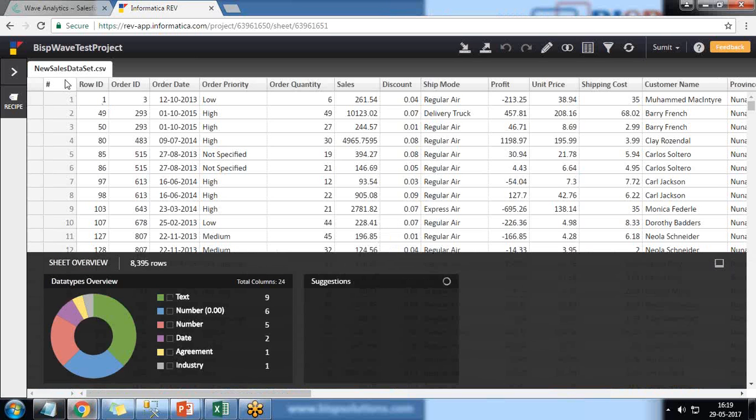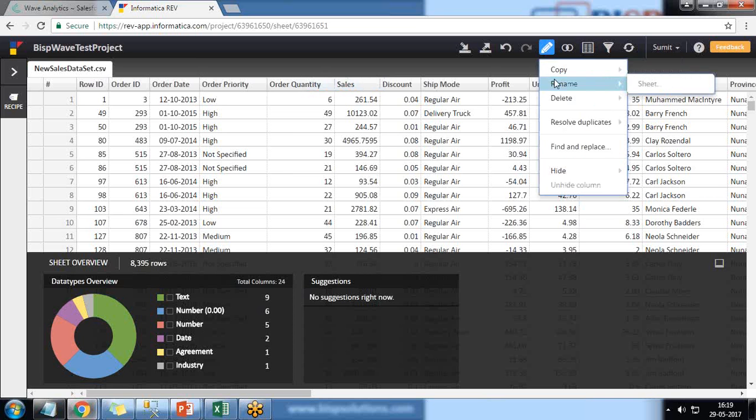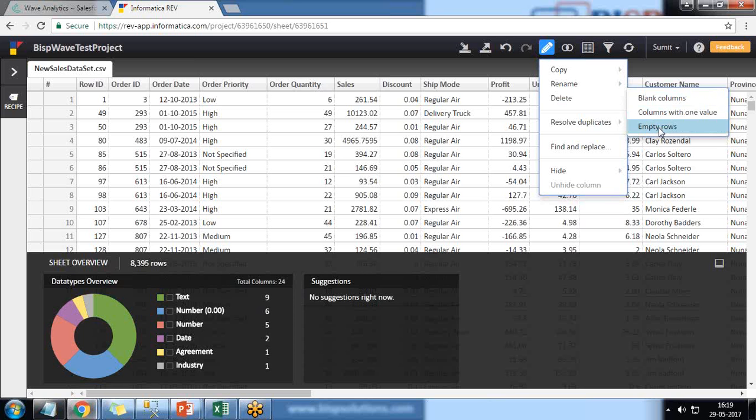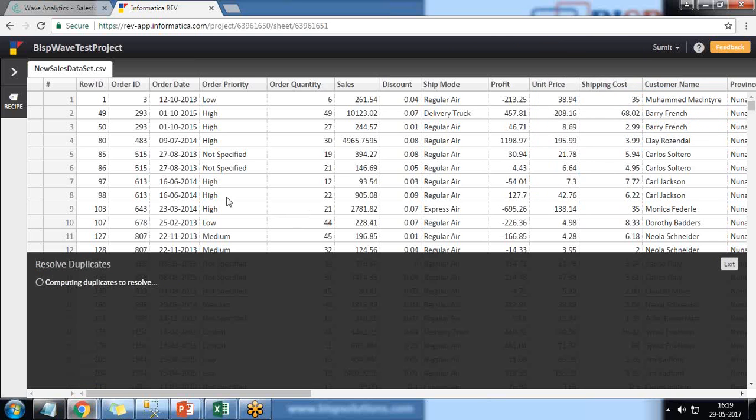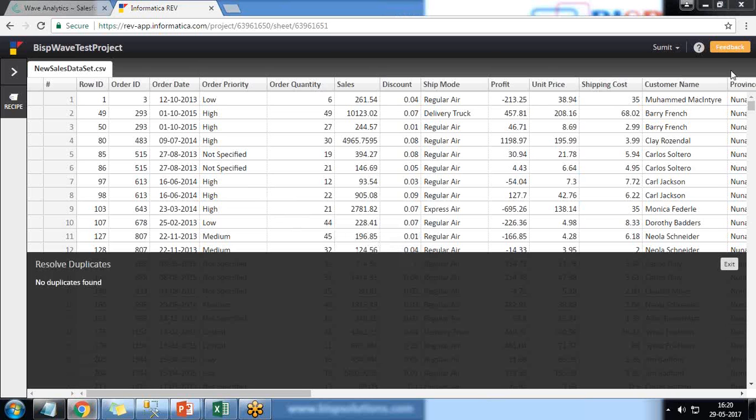Once the data gets loaded into Informatica Rev, it will open that dataset and we have options where we can change the sequence, change the order. Edit option is also there - we can edit, rename any specific column, delete blank columns, columns with one value, or any empty rows. Data transformation is possible. We can resolve duplicates in the sheet. When we click on Resolve Duplicates, it will automatically find out the duplicates in the sheet and then we can take appropriate action if any duplicate records form.